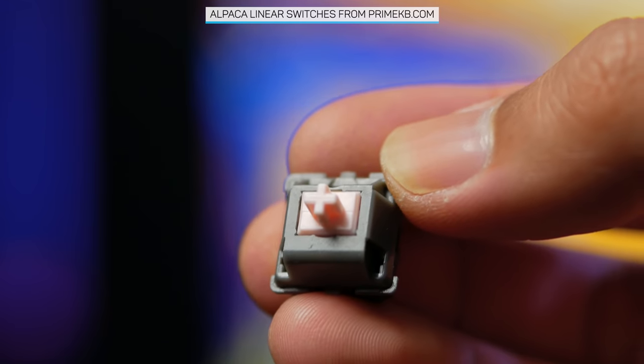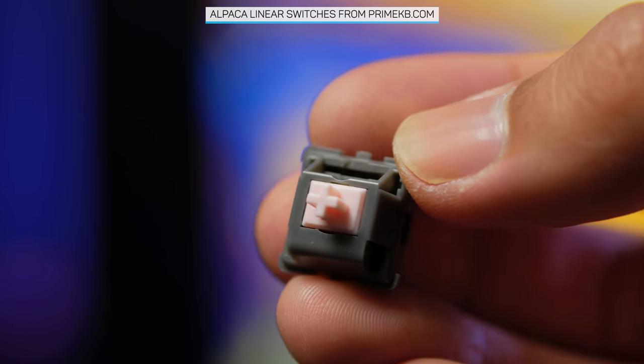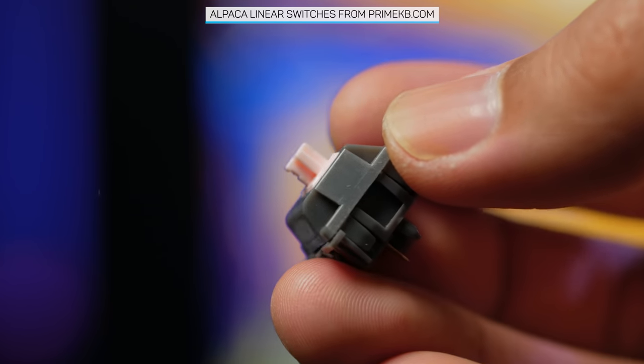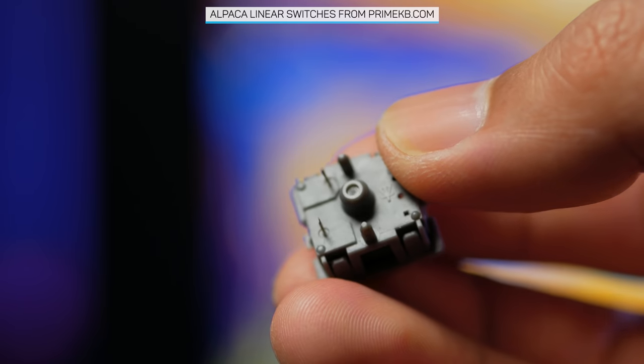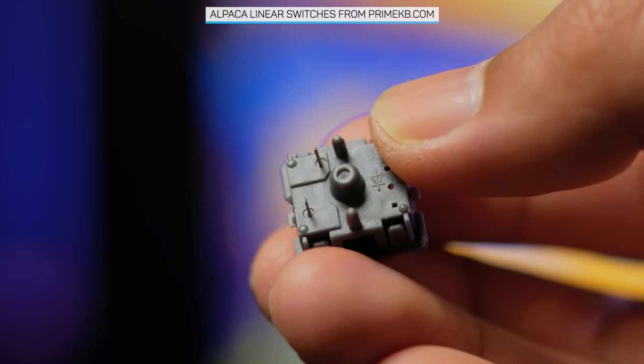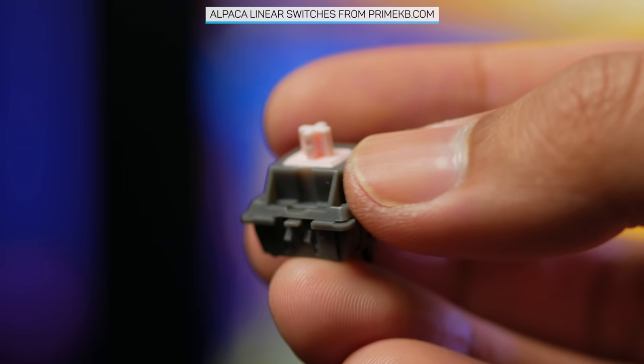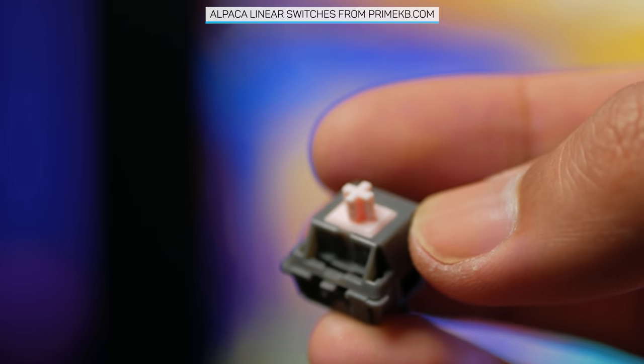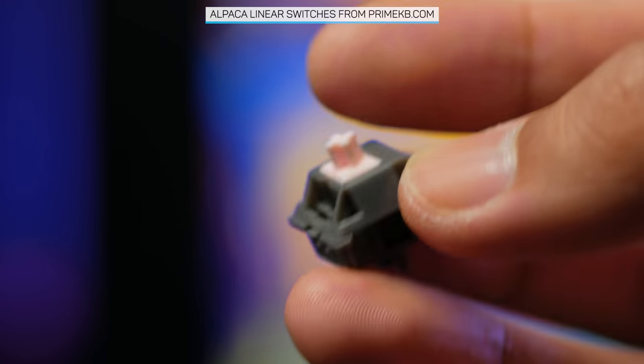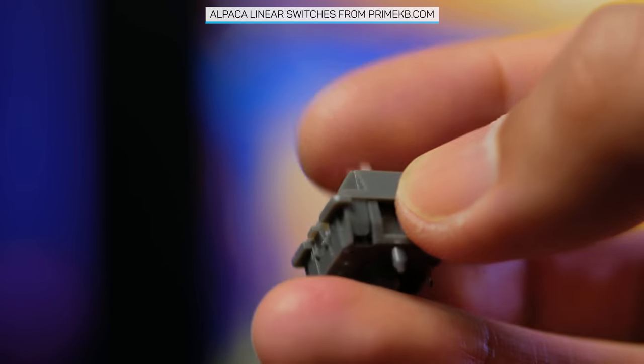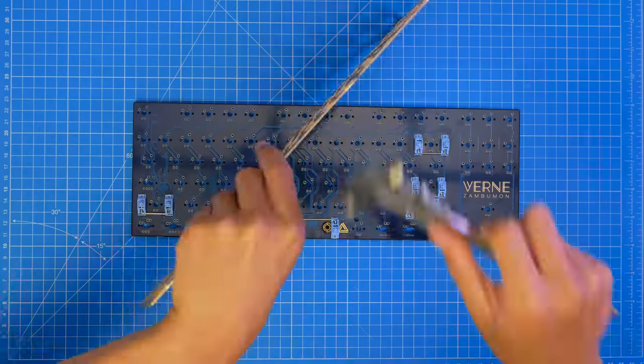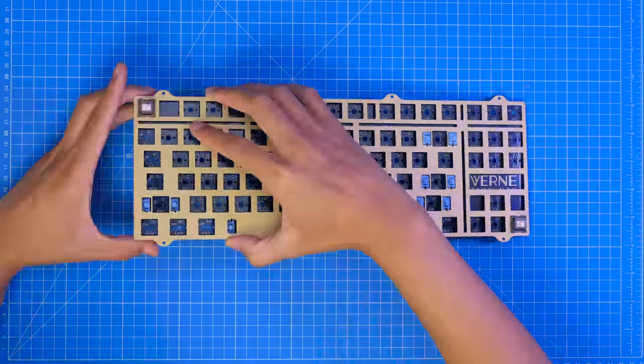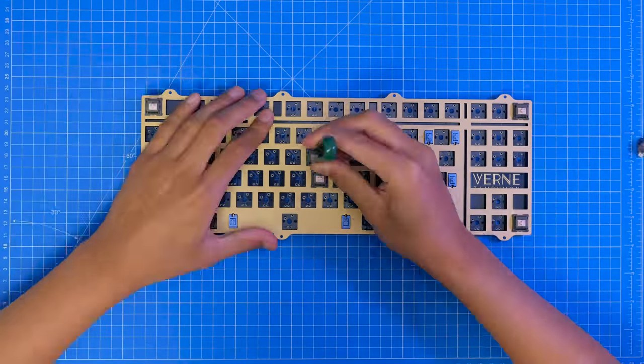The switches we have for this build are alpacas that we got from Prime keyboards, and are a Durok linear switch. So many switches coming out from different manufacturers as well. And right now, Durok linears are known to be pretty smooth, and they do feel really great in stock form, but I also lubed them with Krytox MCG111.